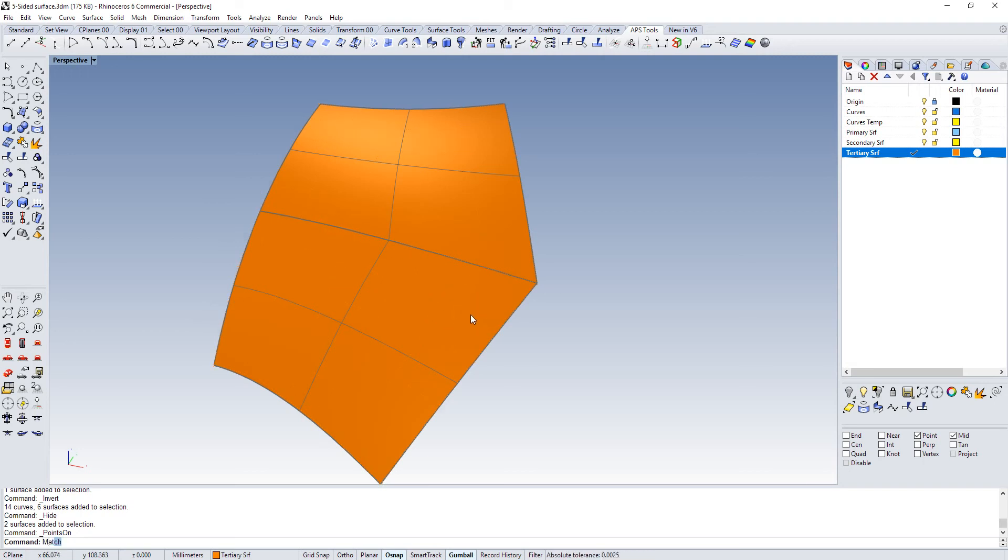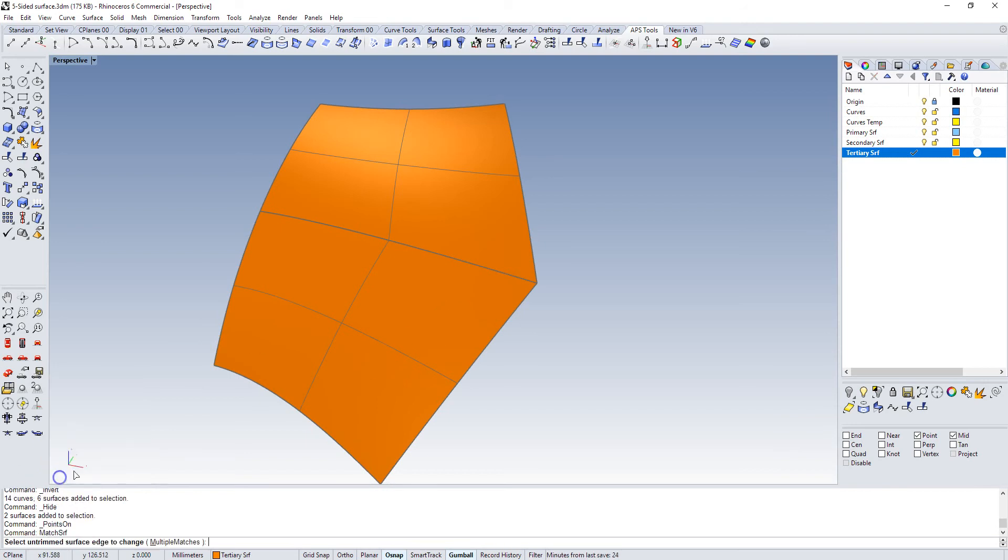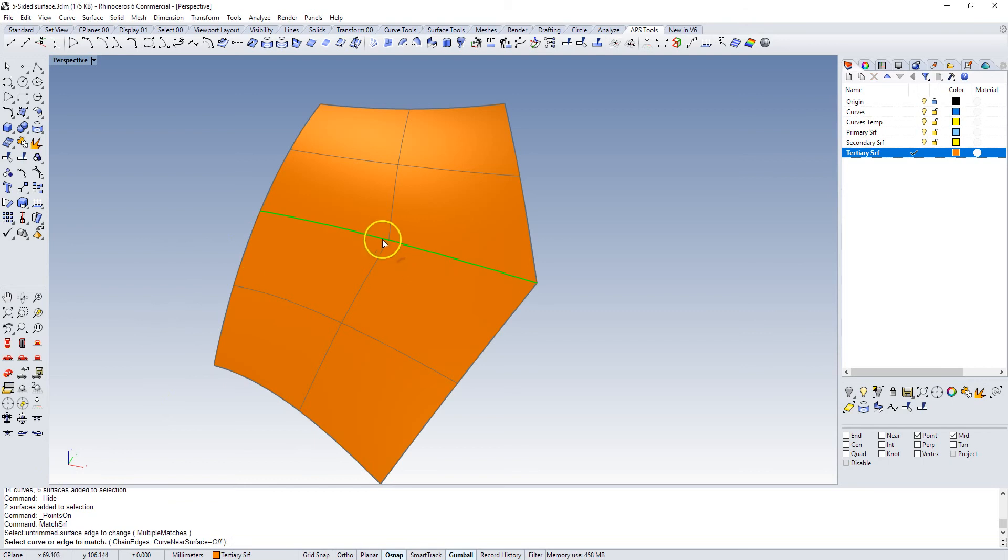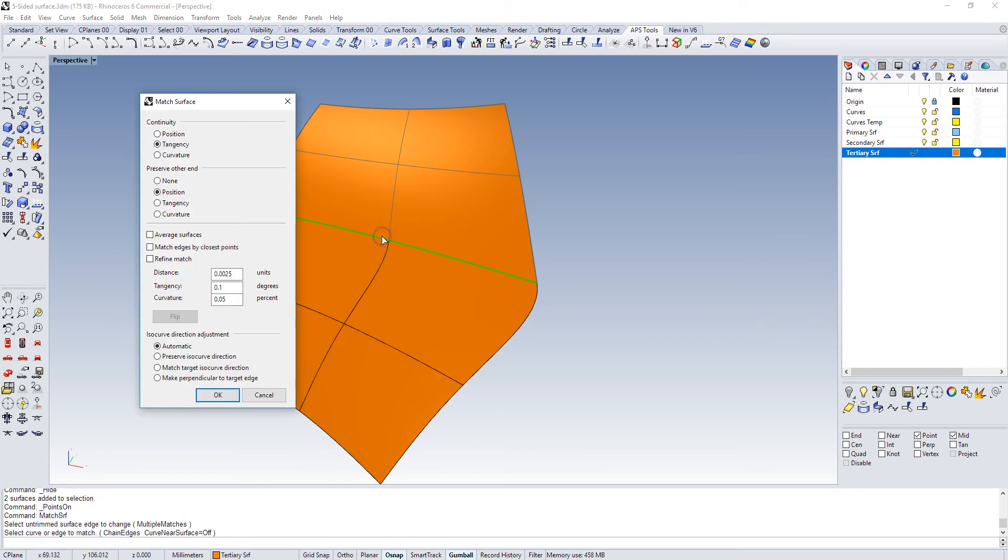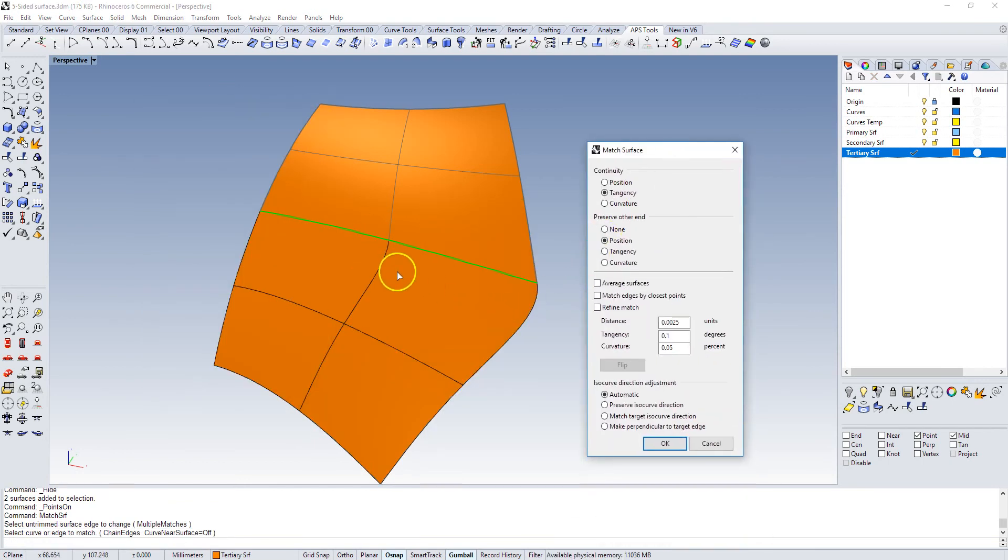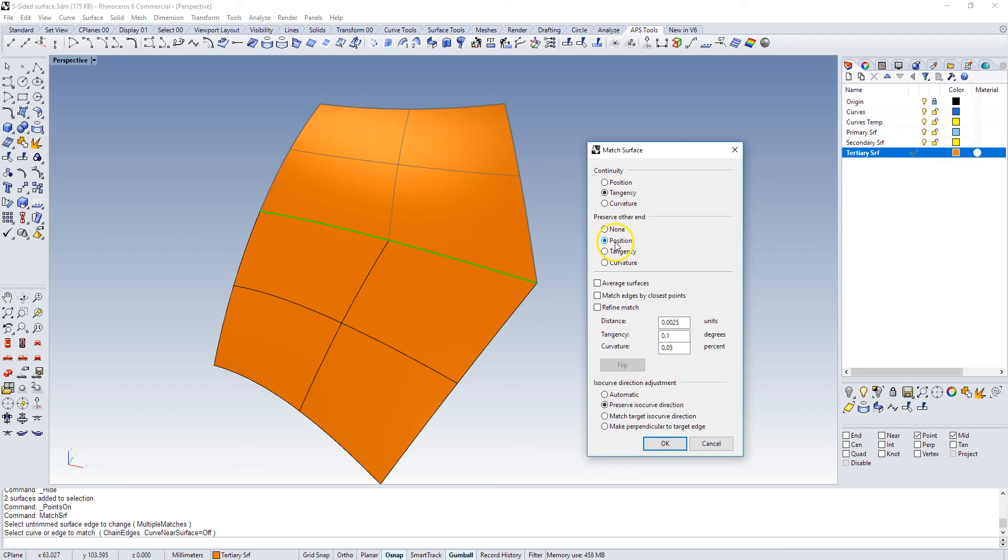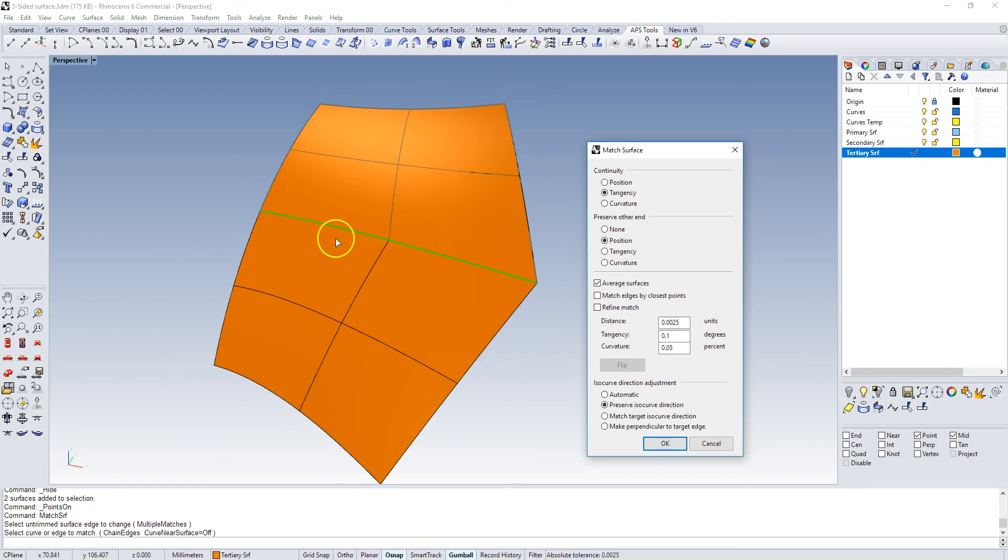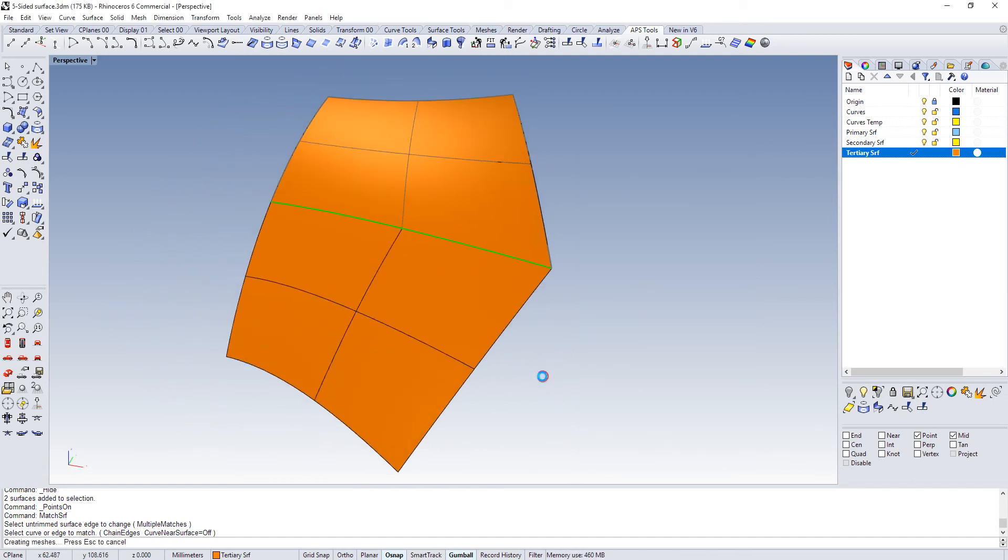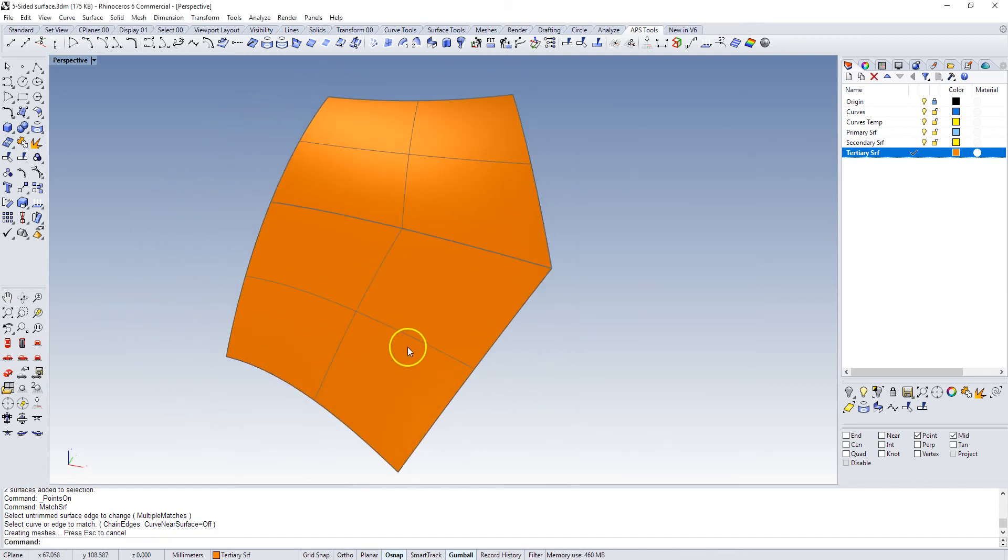So we're going to use match surface. That guy. And we're going to go that edge and that edge. And you'll see that it's deforming this a lot. And what I want to do is I want to preserve my isocurve direction because I want these control point layout that I had. I want those to match. We want tangency. We want the other end to be positioned. That's this end and this end. And we're going to average these curves or these surfaces so that they're splitting the difference. Match by closest points. And I think that is a good result. And so now these are matched.